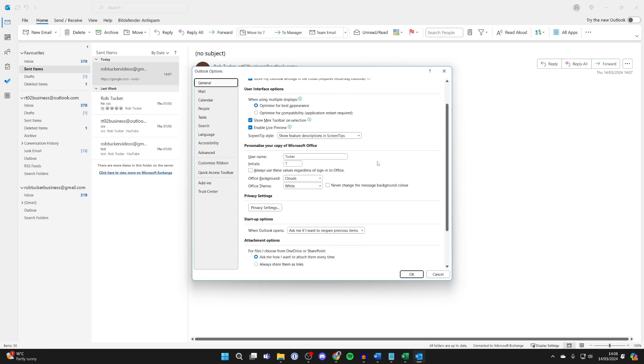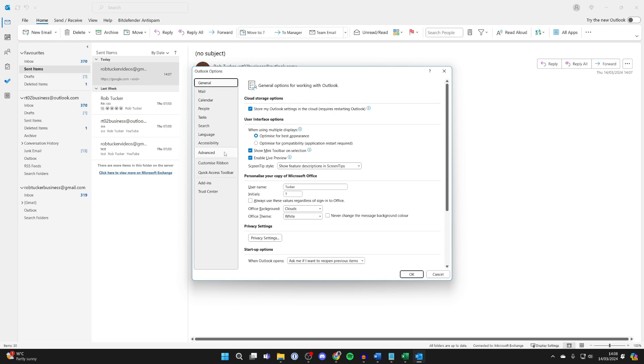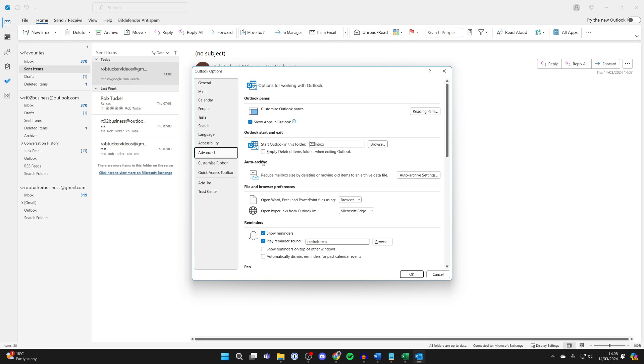Then come over to the left and you need to click on Advanced, and then what you need to do is come down to File and Browser Preferences. And as you can see, it says open hyperlinks from Outlook in Microsoft Edge.